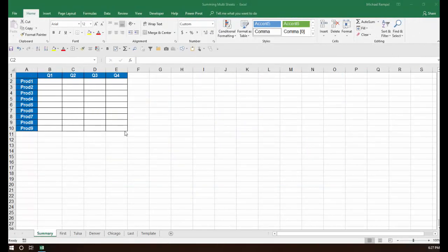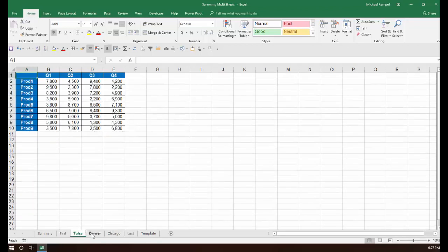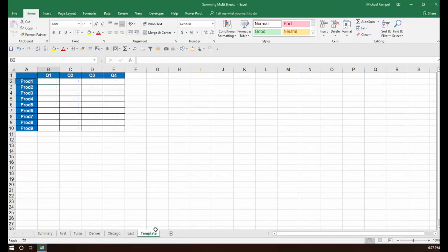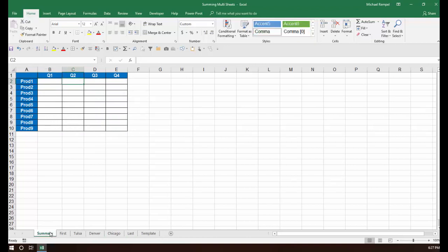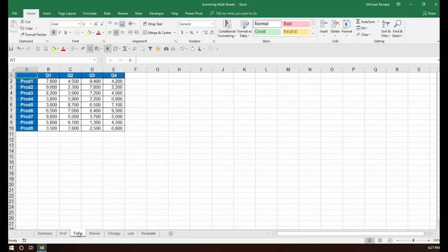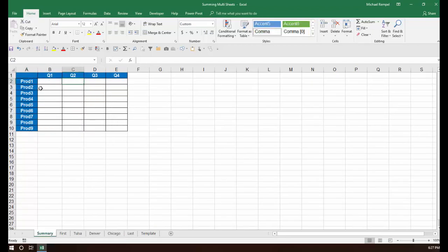So here's what we have set up here. I have a summary worksheet, a first and a last worksheet, which are just blank, and then I have three individual ones, Tulsa, Denver, and Chicago, and then I've also included a template worksheet. And what I want to do here is on the summary worksheet, I want to add together any worksheet that's between the first and last worksheet. So in this case, Tulsa, Denver, and Chicago. I want to go ahead and on the summary worksheet add those up.